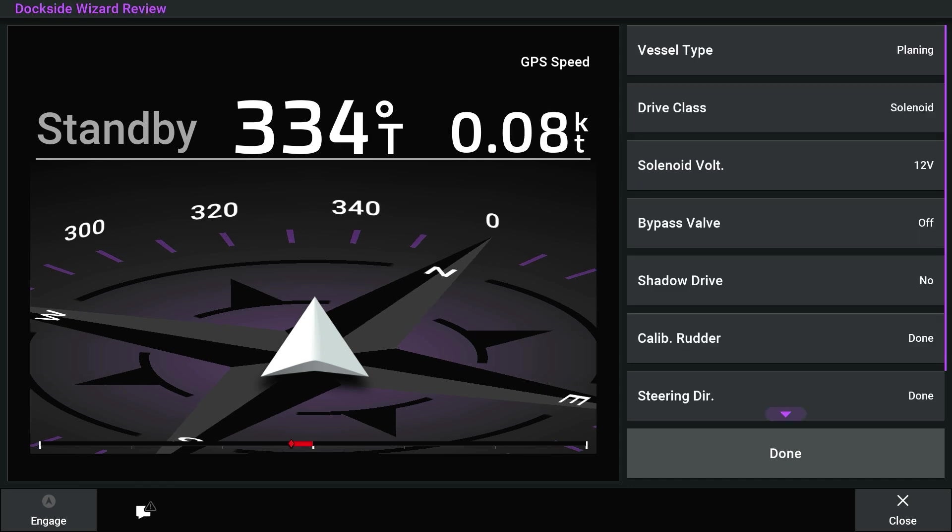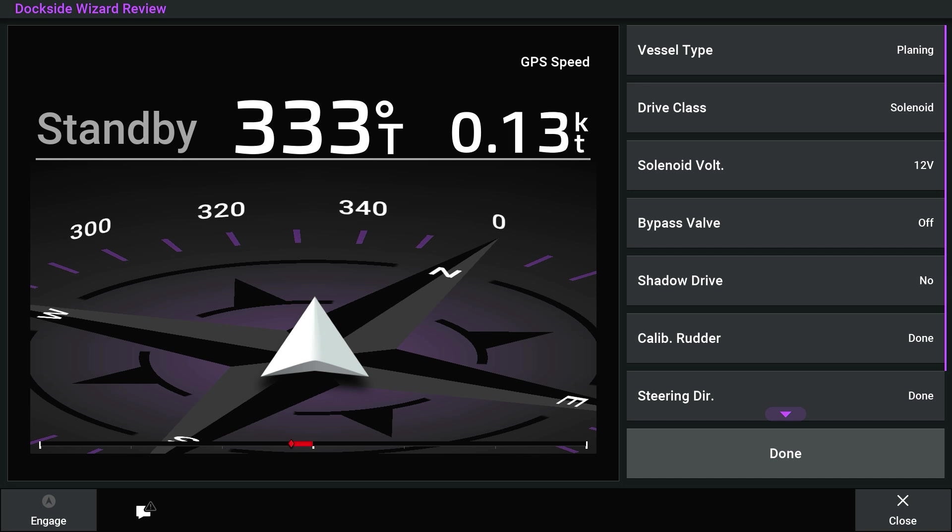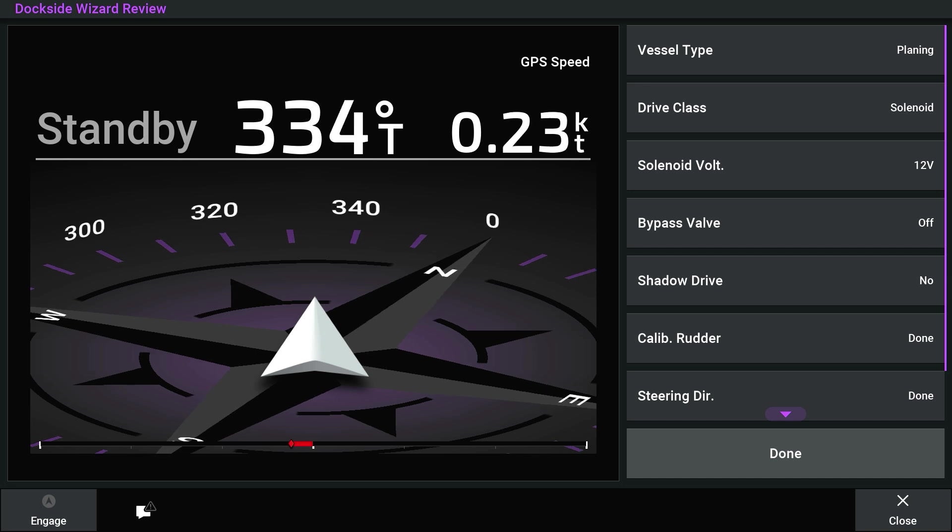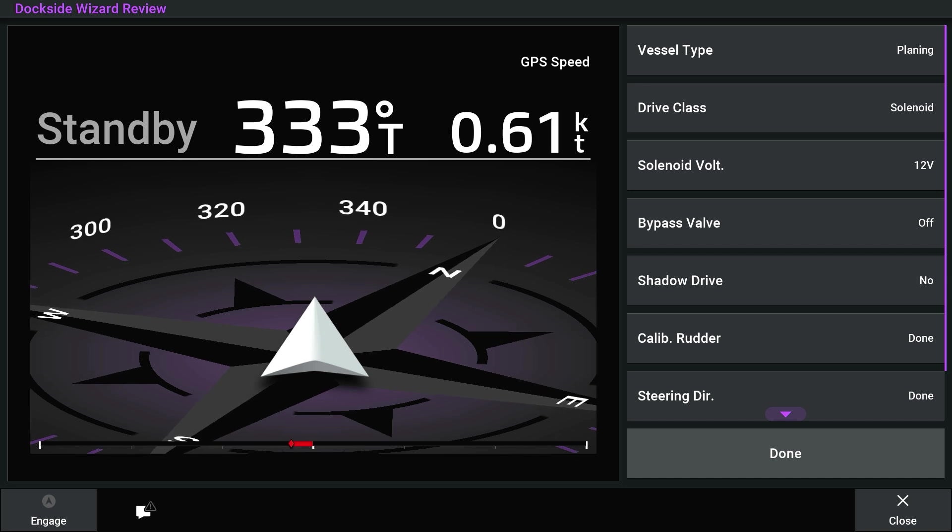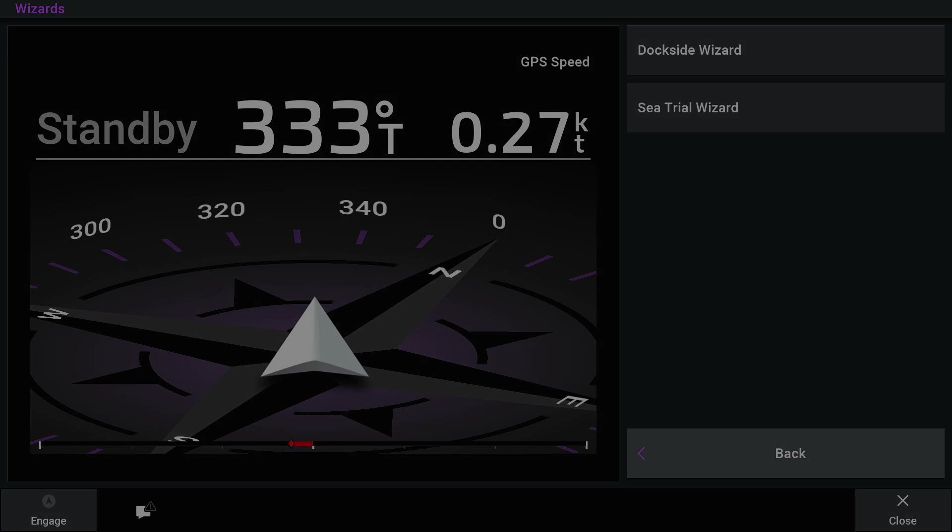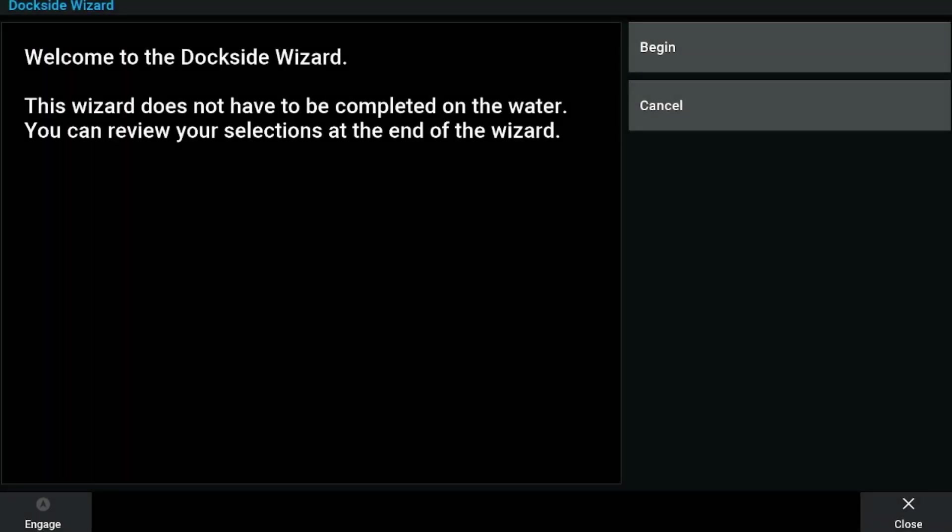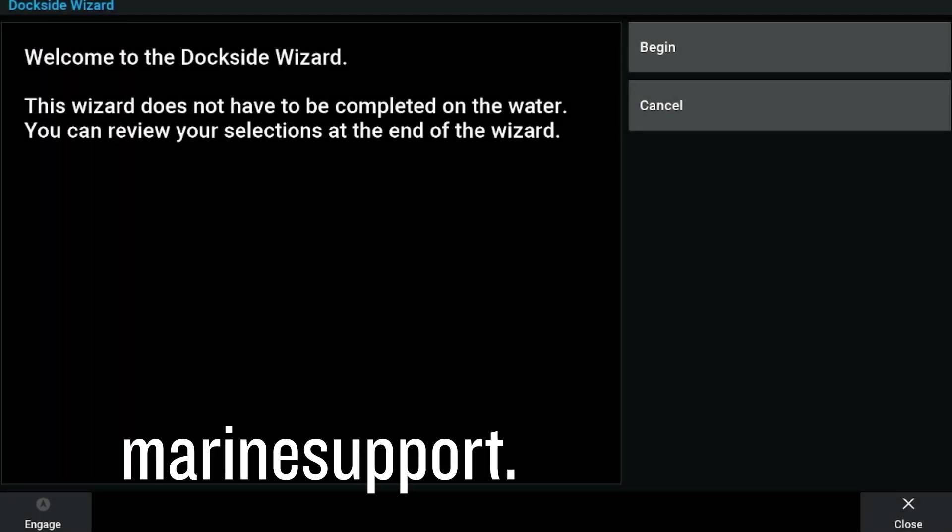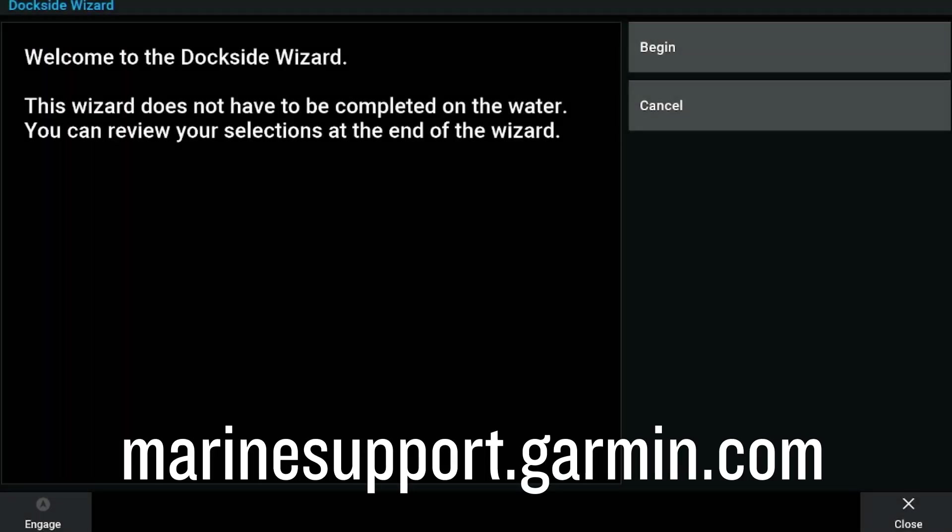Verify the information on the dockside wizard review is correct and select Done. And that's it. Thanks for watching. For more help, please visit marinesupport.garmin.com